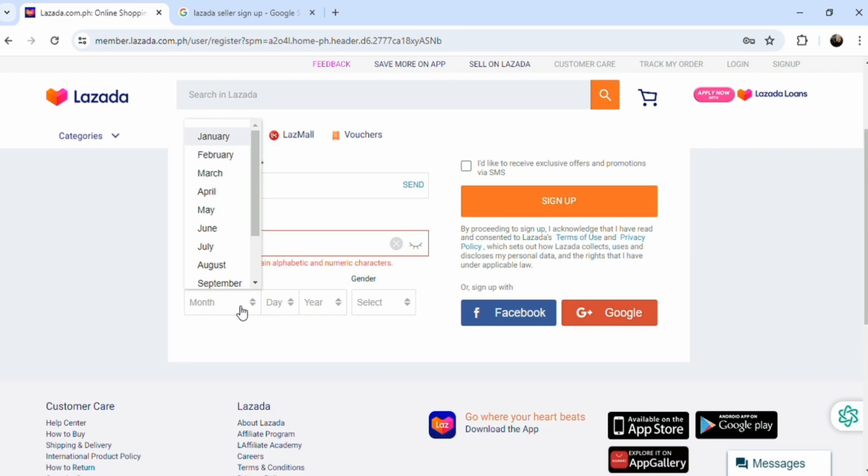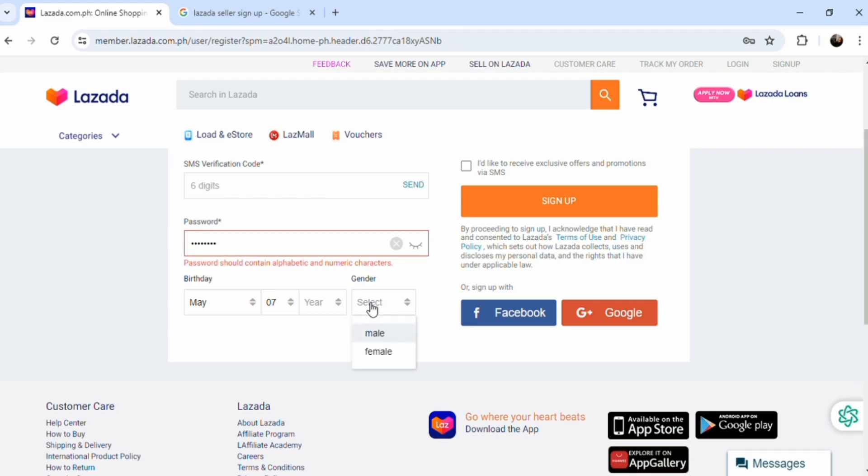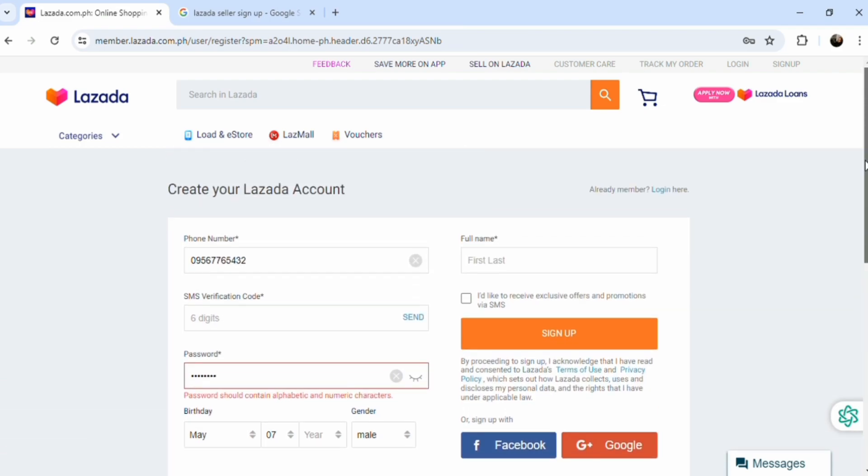You're going to need a buyer's account first. Here's your birthday, and please be truthful about your birthday because that's going to help you later on with your seller's account when you're trying to set up your payments. You're going to have trouble if you don't follow and you're not being honest.